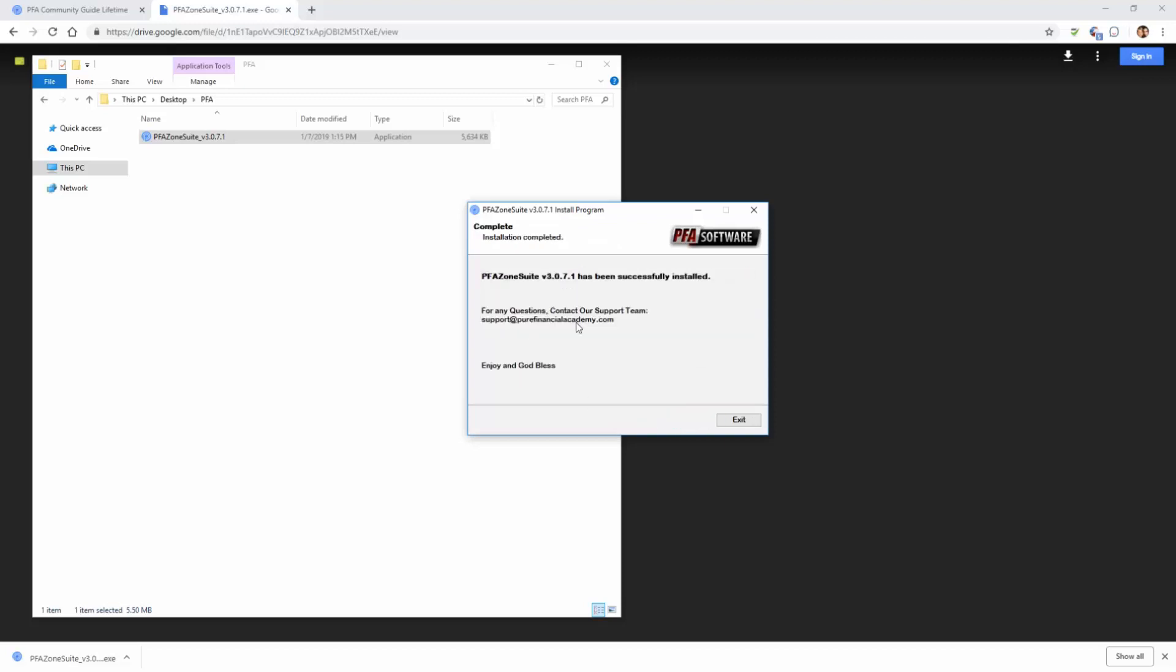As you can see, it has now confirmed and the process is complete in which it has installed the PFA Zone Suite version 3.0.7.1.